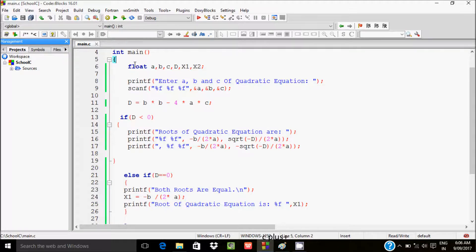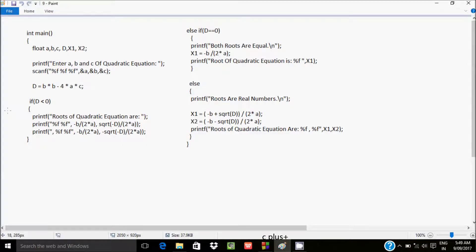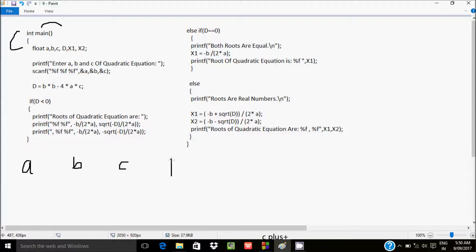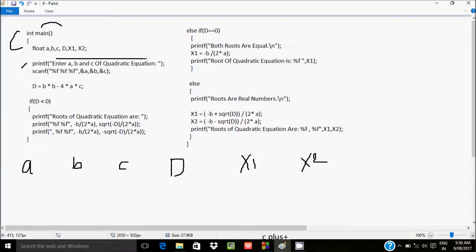Now I will discuss the dry-run method of this program. When you debug the code, control comes to the main function. I have declared float variables a, b, c, D, x1, and x2. The printf function displays the prompt to enter a, b, and c values. The scanf function reads float values; I enter a=1, b=-5, and c=4.